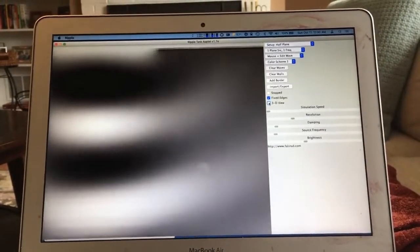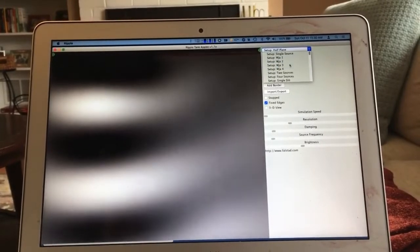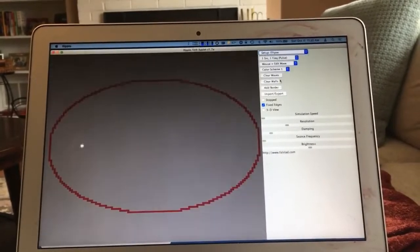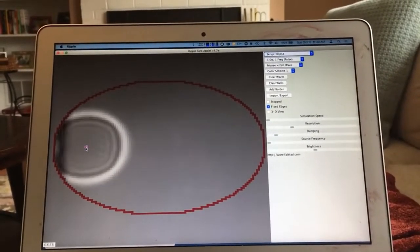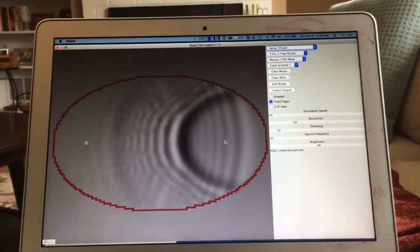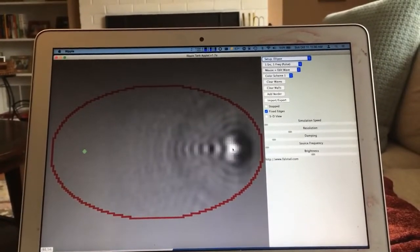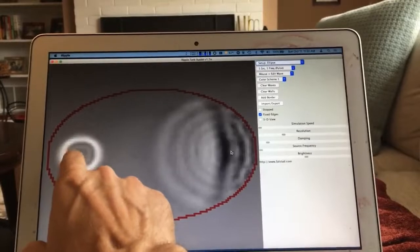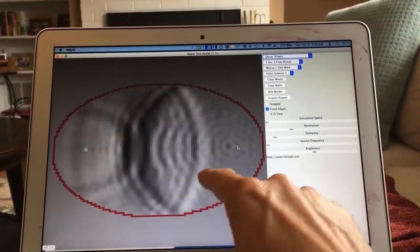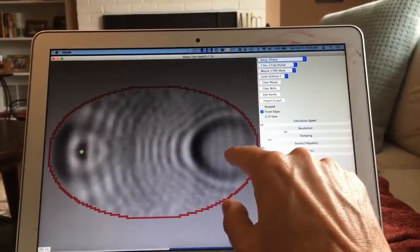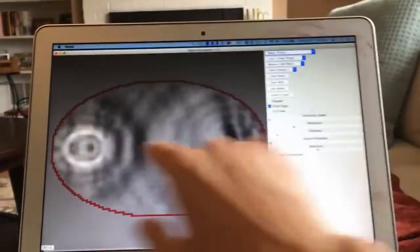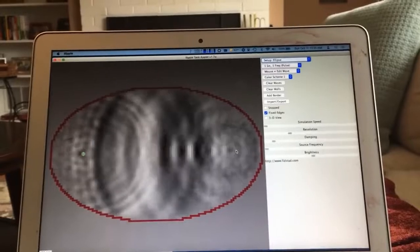The ellipse setup is like the whispering gallery problem. A sound source is placed at one focus of an ellipse, and you listen at the other focus — you get constructive interference there. All the different reflecting paths have lengths that result in constructive interference when they reach the other focus. You can think about this with ray tracing, or here you really see what's happening with waves.